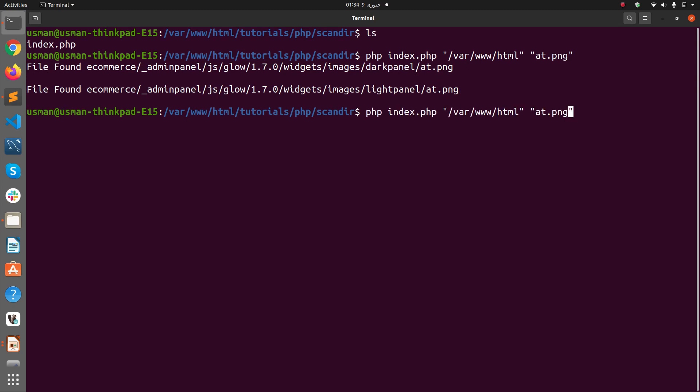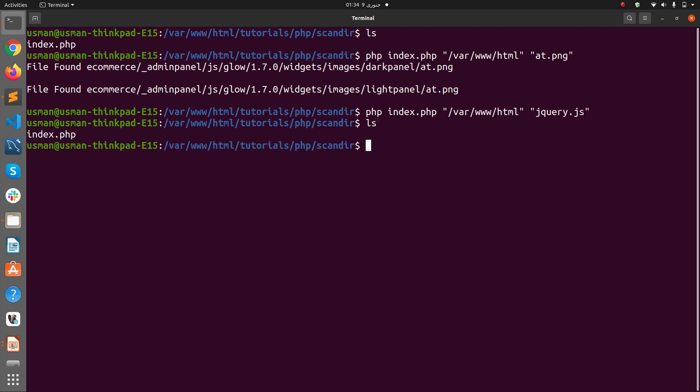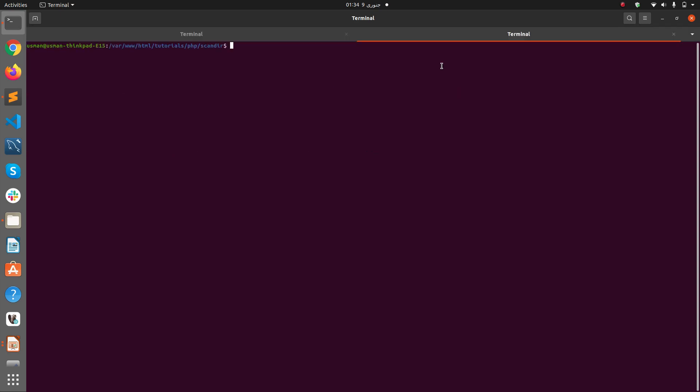For example, if I want to find jquery.js it doesn't find any file with this name and it returned me an empty prompt. So if I go to var/www/HTML folder, and if I go to tutorials and in PHP...